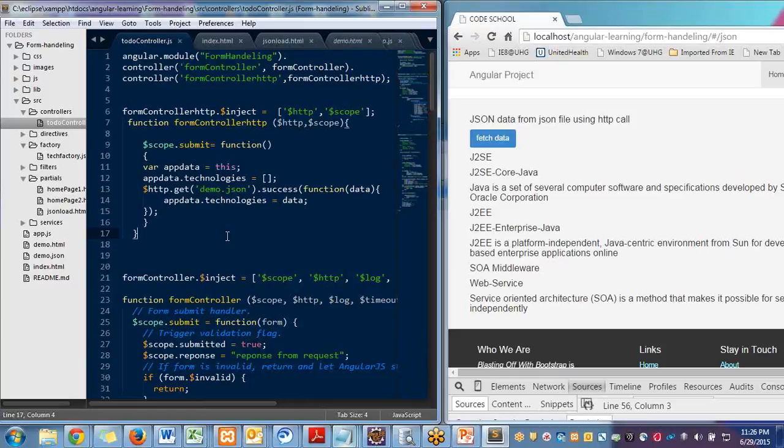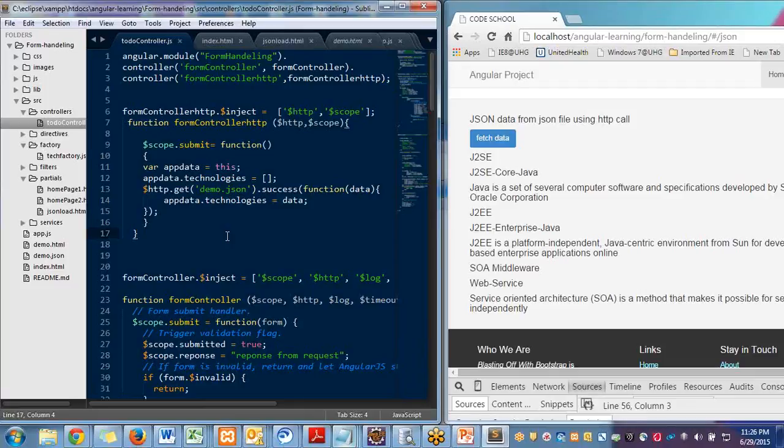You need a controller. Controller will fire a call to the REST service, REST service will give you the JSON data. Now using that JSON data you are going to display that on your page or whatever you want to do with that JSON data.